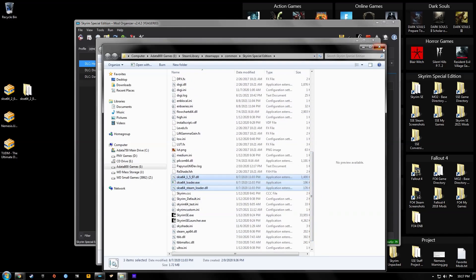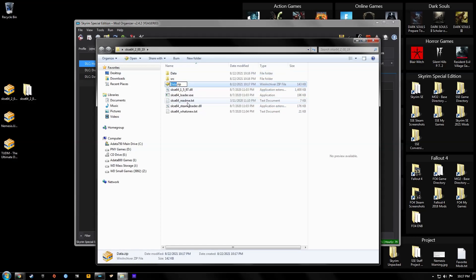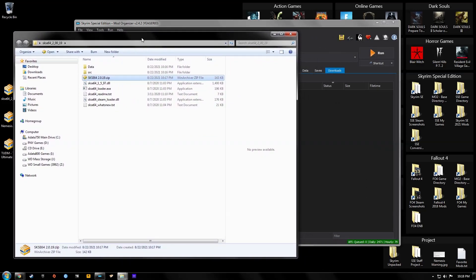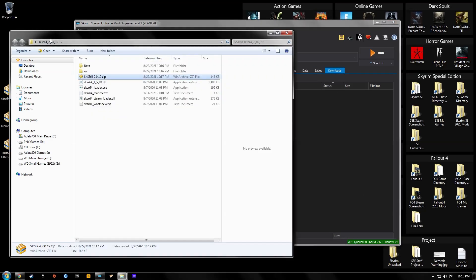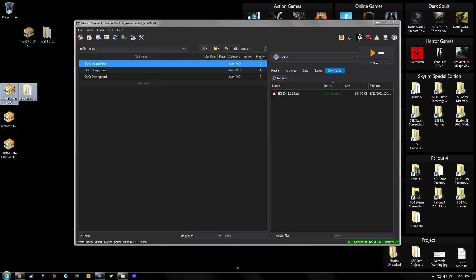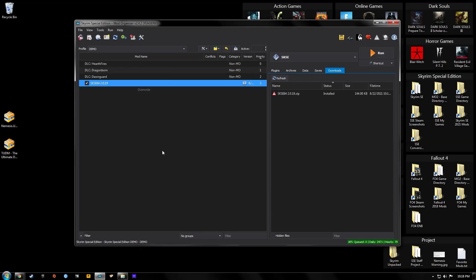Now take the data folder and send it to a zip file — we'll call it SKSE64, version 2.0.19. Then drag it over to your downloads tab in Mod Organizer. Double-click it, hit Manual, and there are our scripts. Then activate it.